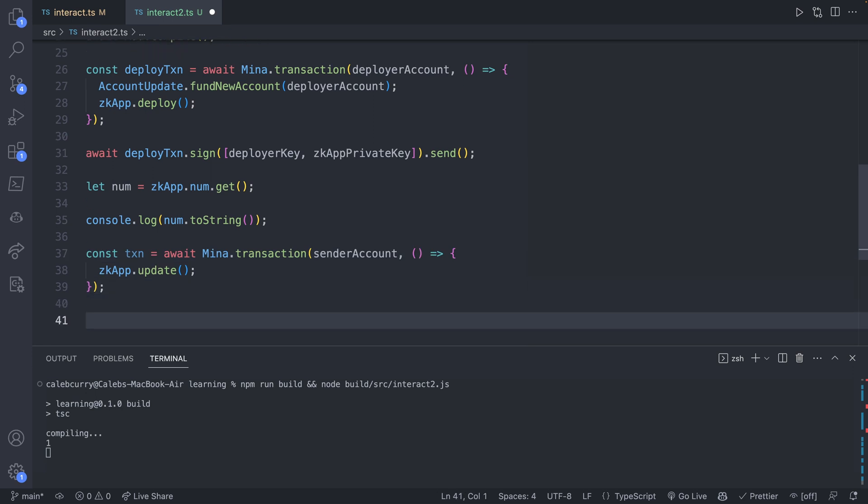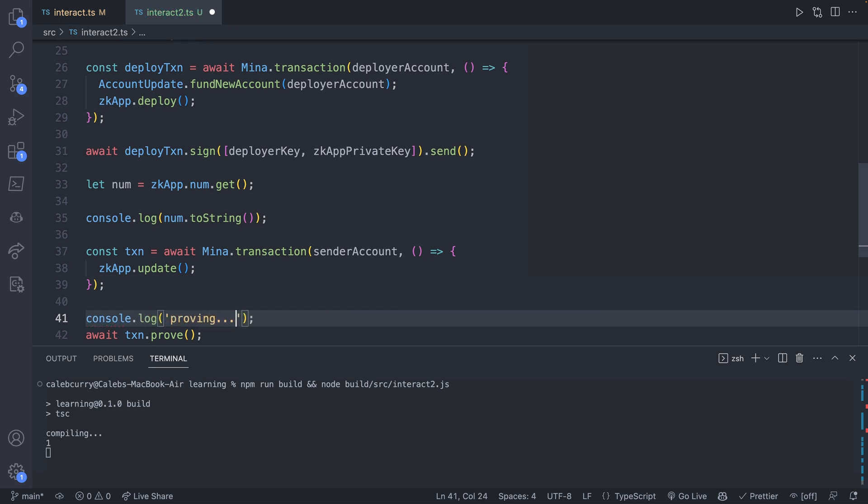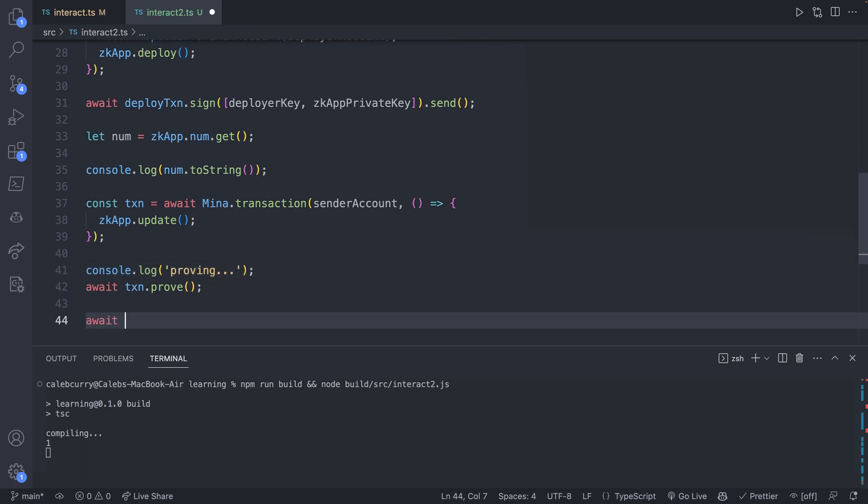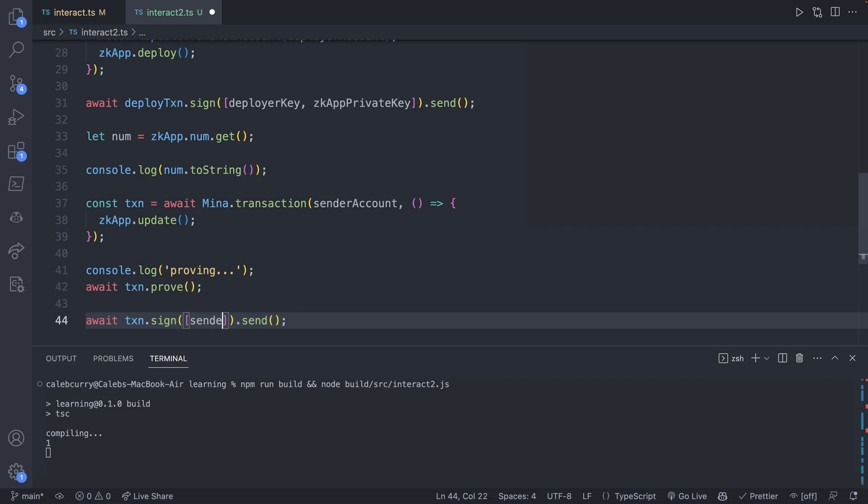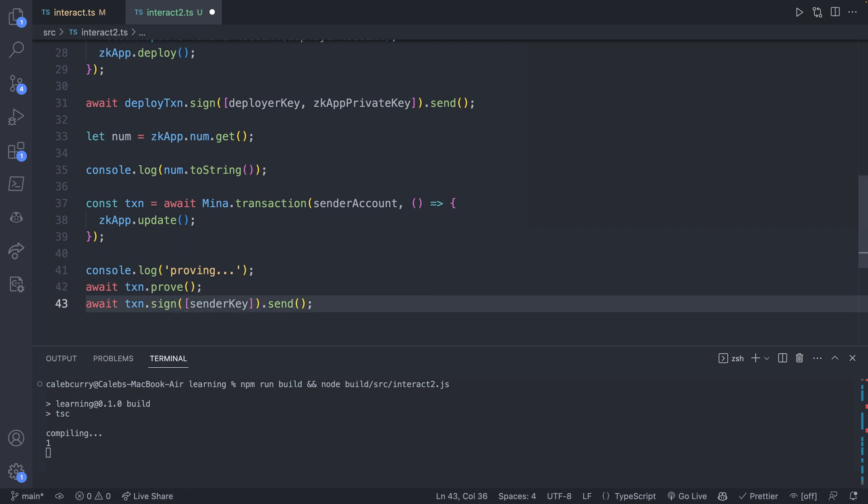Then we're going to want to sign and send. However, because this is an update, we're going to need to prove it. So we'll say await TXN.prove. We'll do a console log here, proving, await TXN.sign.send. And this time we only need to pass in the sender account, but specifically its key, so senderKey. All right, so that is how we prove, sign and send.